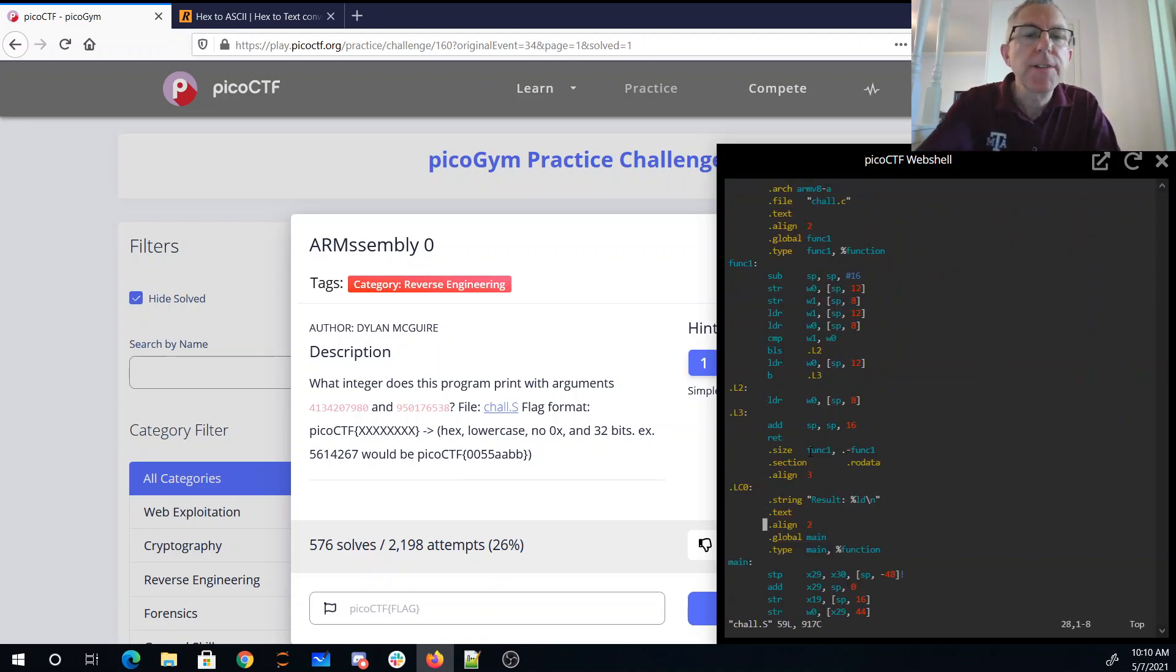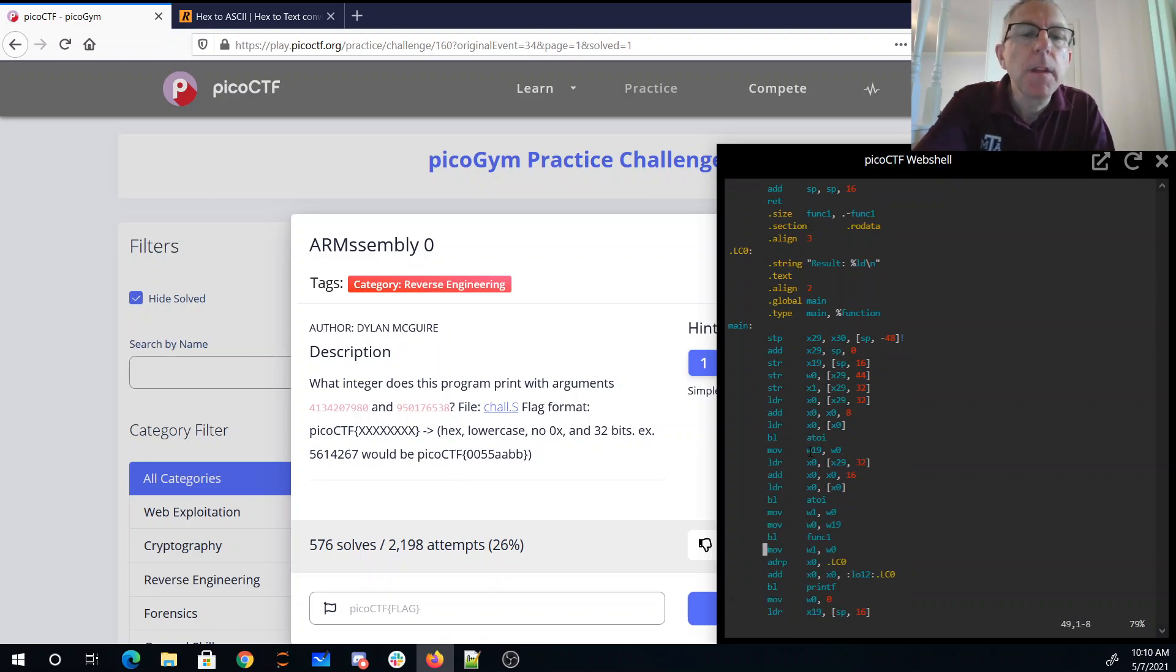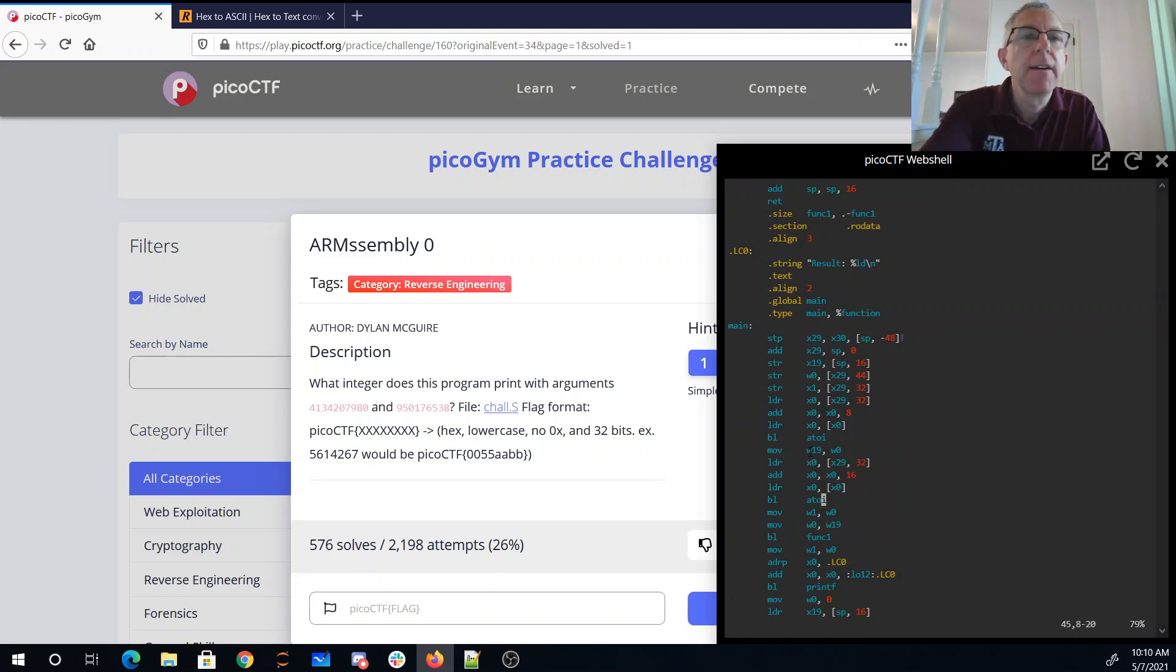So here's main, so it looks like main is going to call ASCII to integer twice, it's presumably taking those two arguments from the command line, calling ASCII to integer on them.